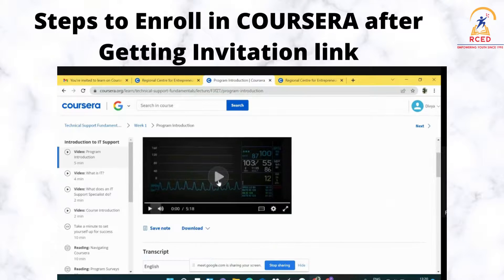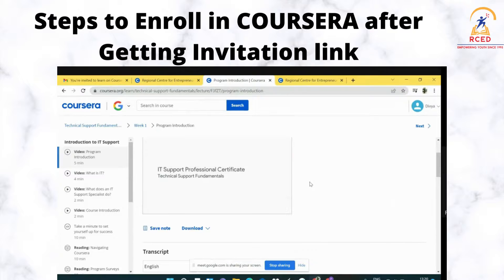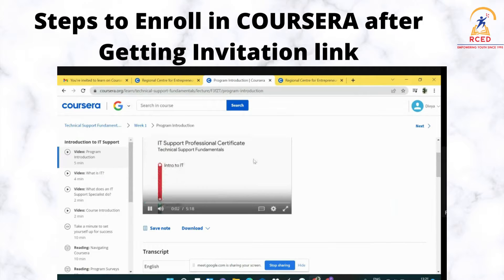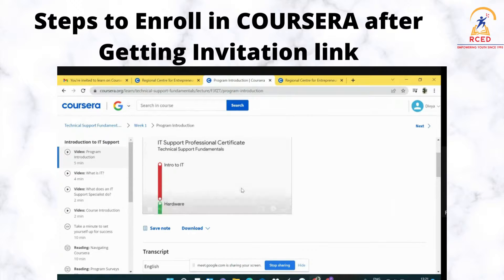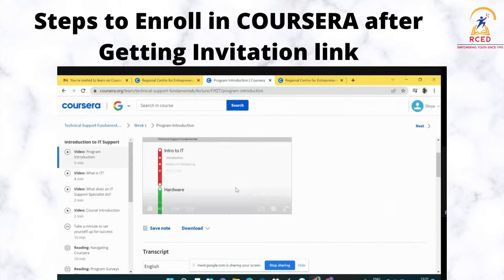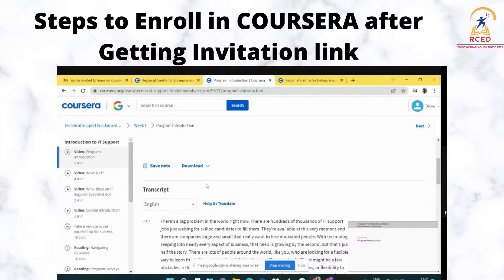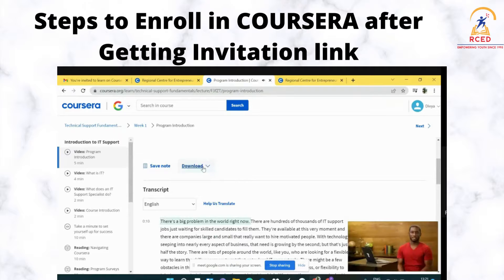You can select this and your course has started. You can continue. Also, you can download the videos for your reference.